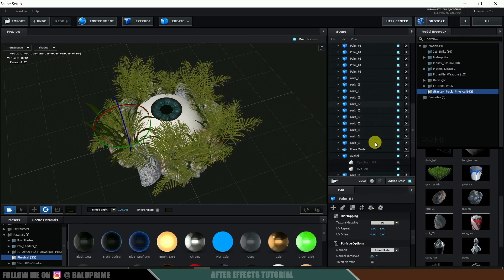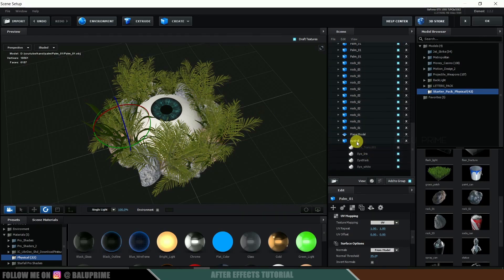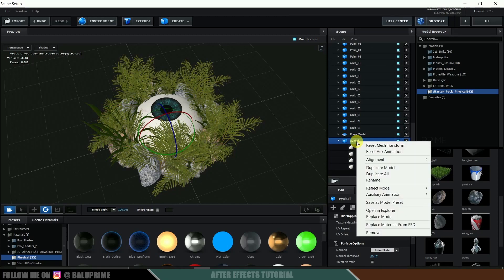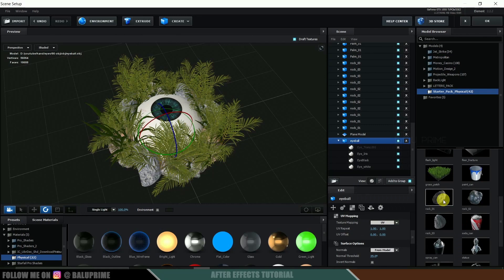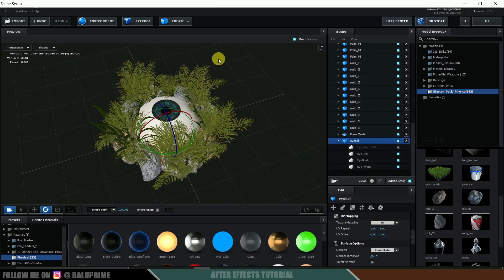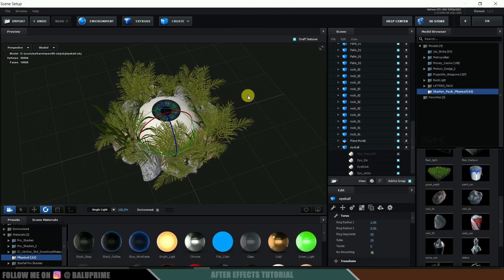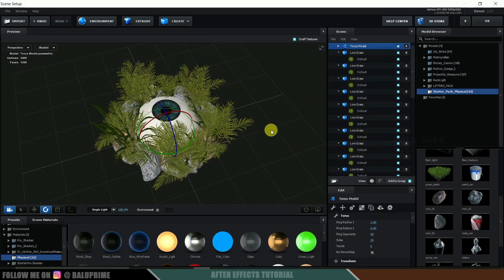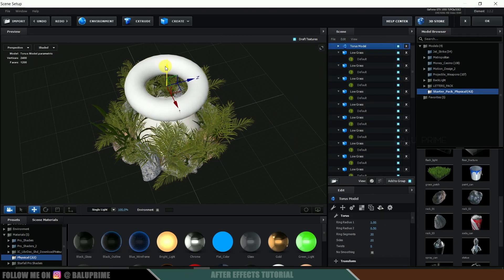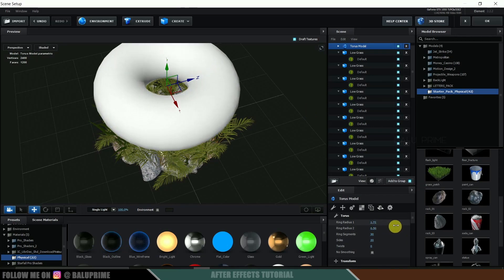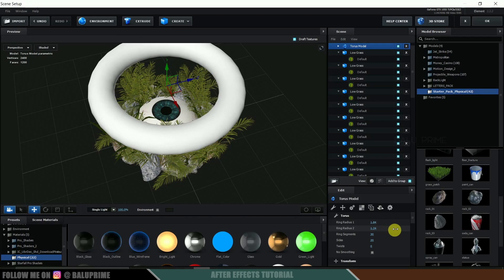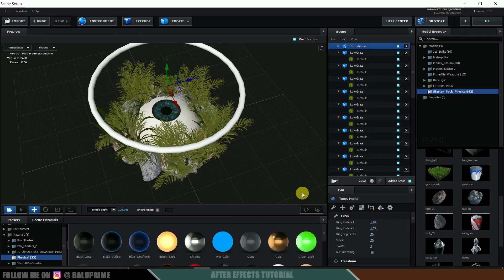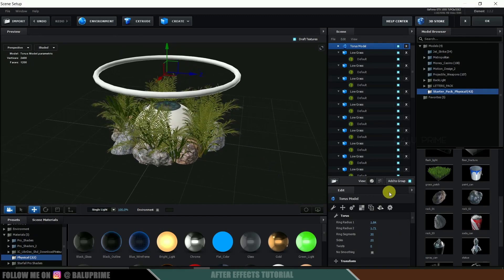Right-click on the eyeball, come to Auxiliary Animation, and set it to Channel 1. Now come to Create and select Torus. Press W and pull it up. Increase the Ring Radius and also increase the ring segments so that we get a clear circle.